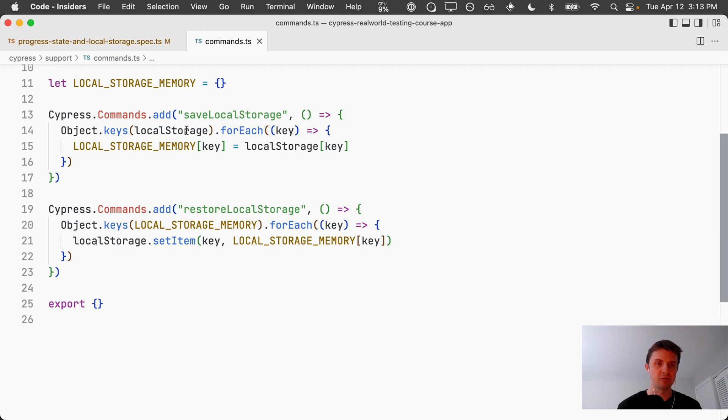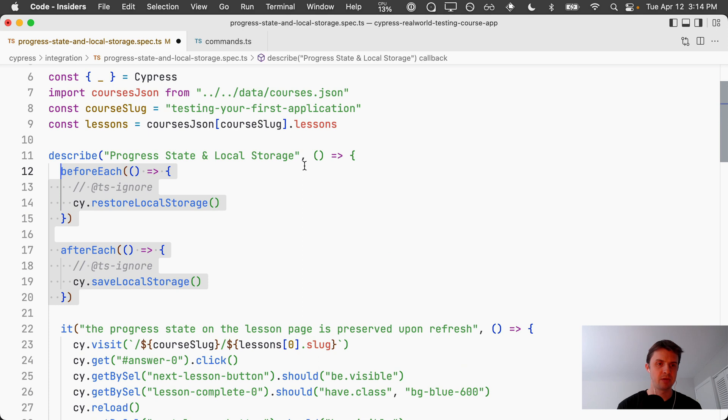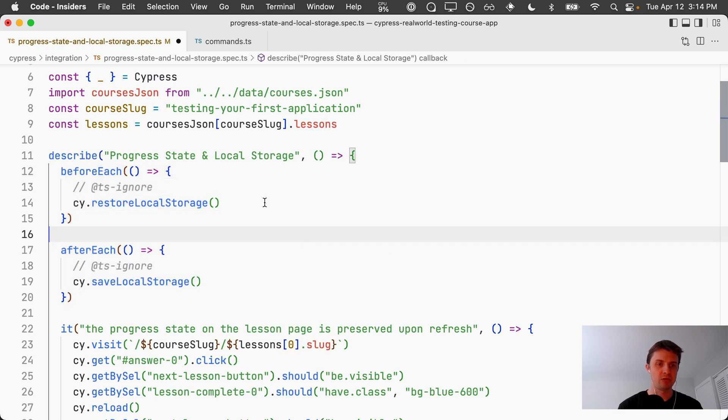Back in our test, what we do is within a beforeEach hook we restore local storage, and then after each test in our afterEach hook we write to local storage.